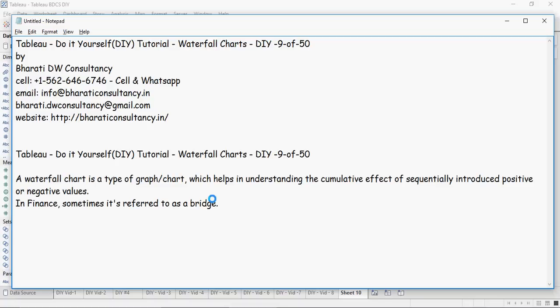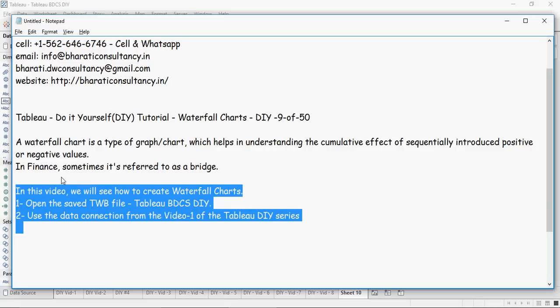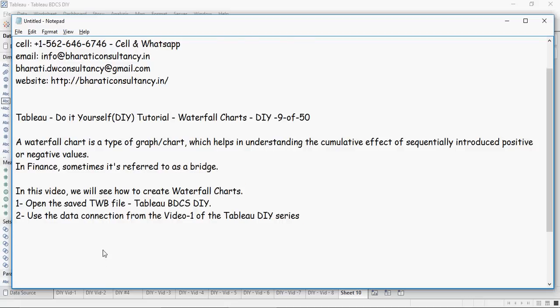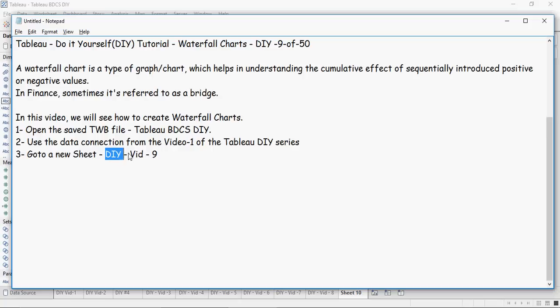So let's get started. In this video we will see how to create waterfall charts. Open the same DWB file which you created earlier and you can use the data source connection. Go to a new sheet and rename it as DIY-9. I'm going to rename it as DIY-9.